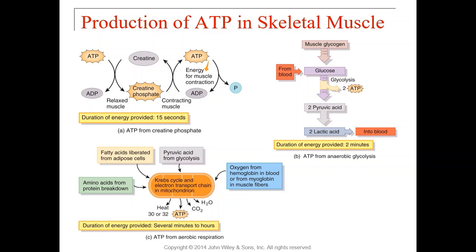To power the rest of your workout, you're going to need another source of energy. That source is anaerobic respiration, sometimes called glycolysis or anaerobic glycolysis — all synonyms. This one is only going to give you enough energy for a couple of minutes.